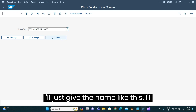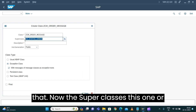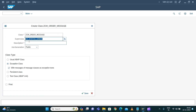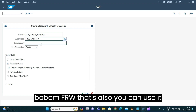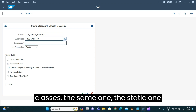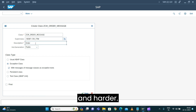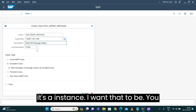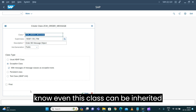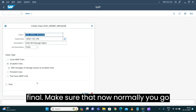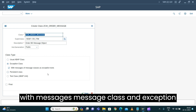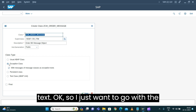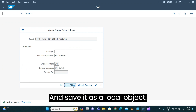I'll give the name and go for 'create'. For the superclass, you can use the BOPF 'cm_frw' — that's also usable because this class uses the same static superclass. I'll set the message object as an instance, and I don't want to mark it as final so this class can be inherited further. I want to go with the exception class with messages, message class, and exception text. I'll say yes and save it as a local object.